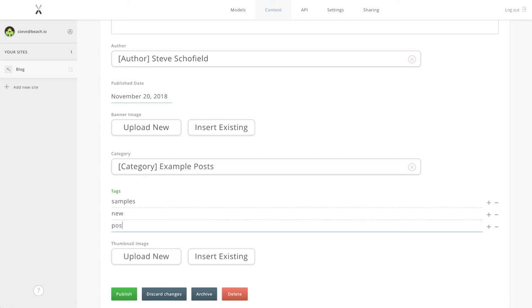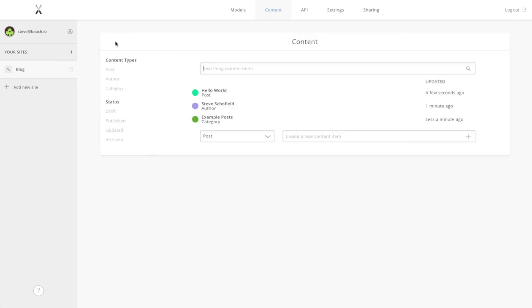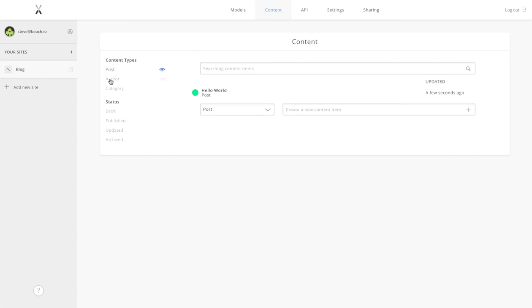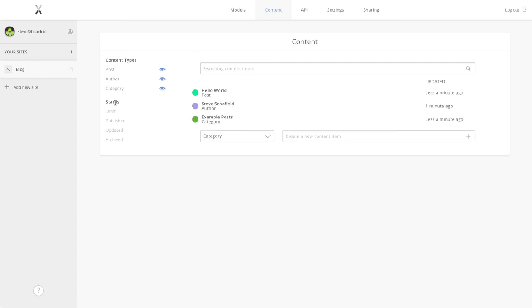We won't upload the thumbnail image again because I haven't got that. That is it. In the space of around four minutes we've modeled a blog, created all of our content models, and created our first post.